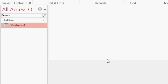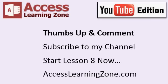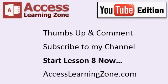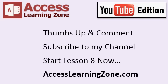Now that we've got some data in our table, in the next lesson, we're going to talk about sorting and filtering the data. Thanks for watching, if you liked this video, be sure to give it a thumbs up and comment below. Be sure to subscribe to my channel, I post new videos all the time. Click to start lesson 8 right now. And be sure to click to visit my website, AccessLearningZone.com for more free videos, and to sign up for the entire Level 2 series for just $1. Thank you.